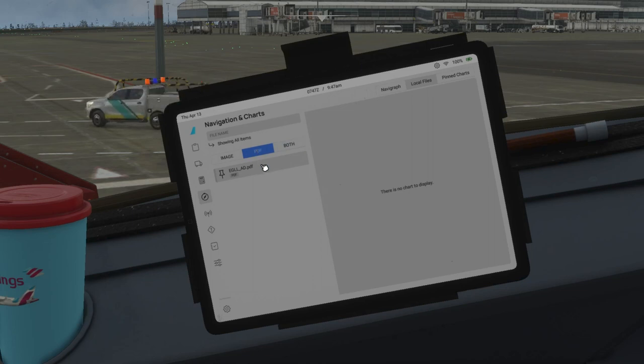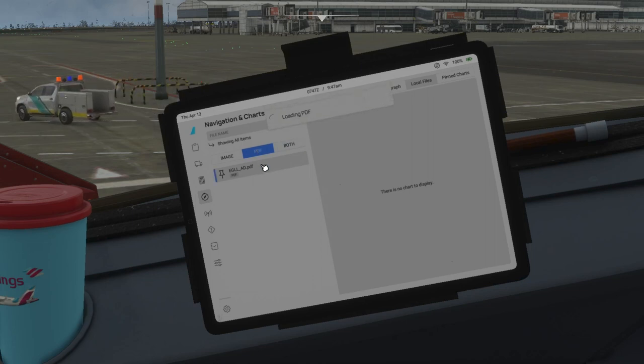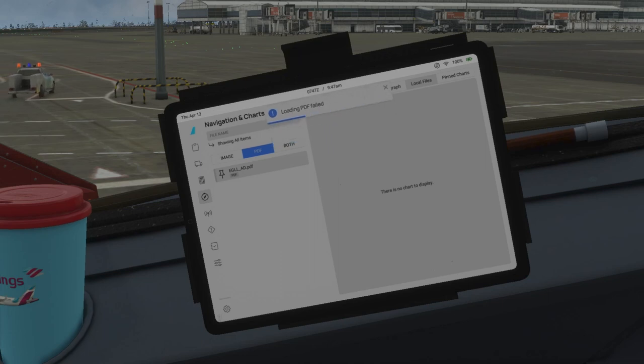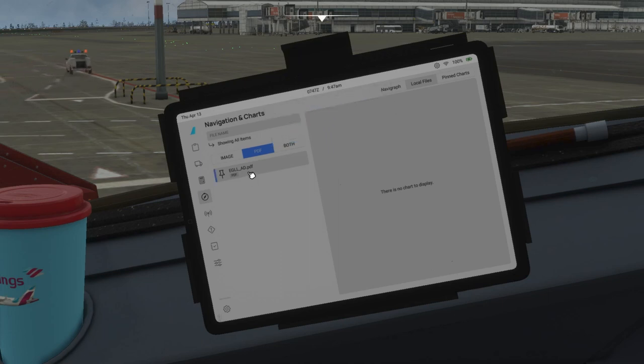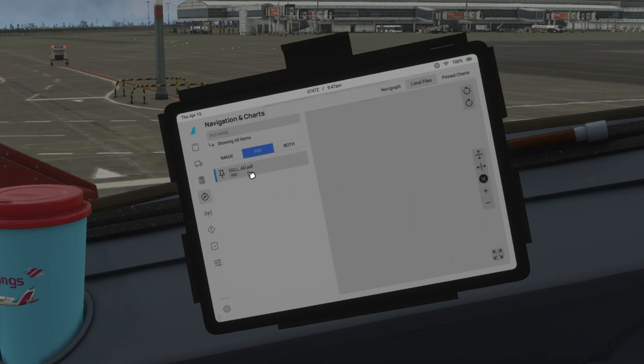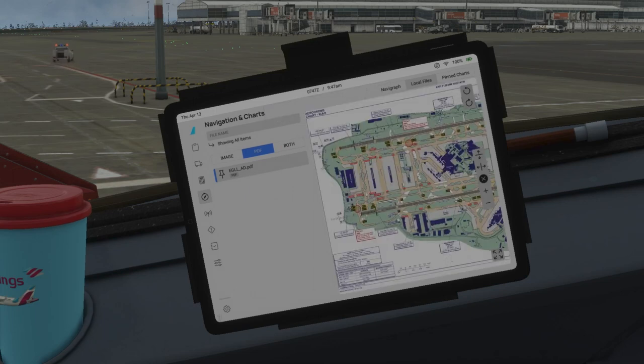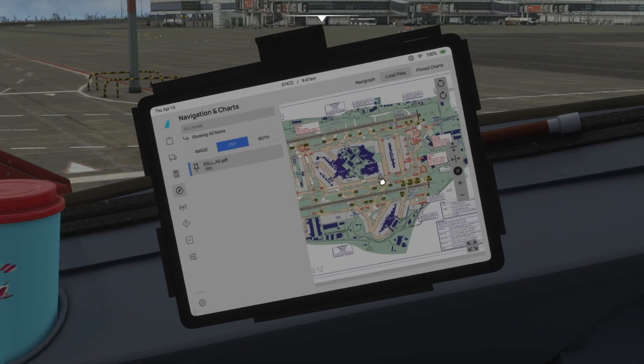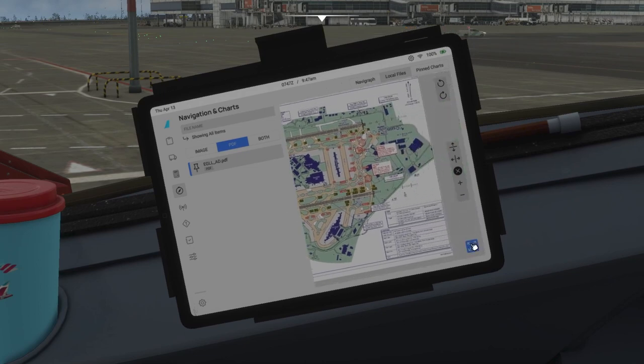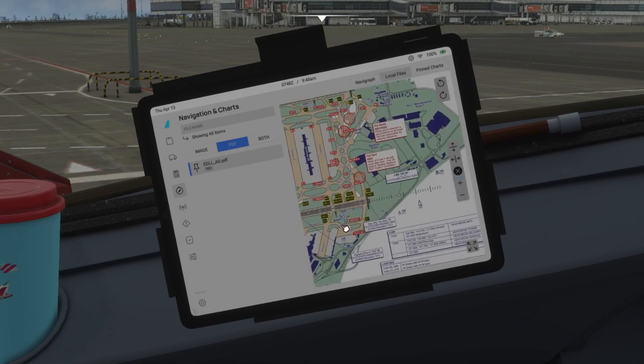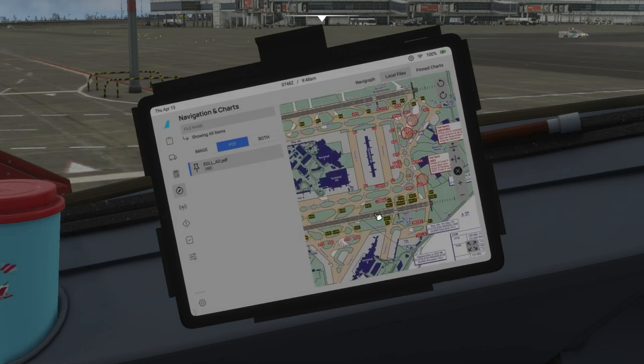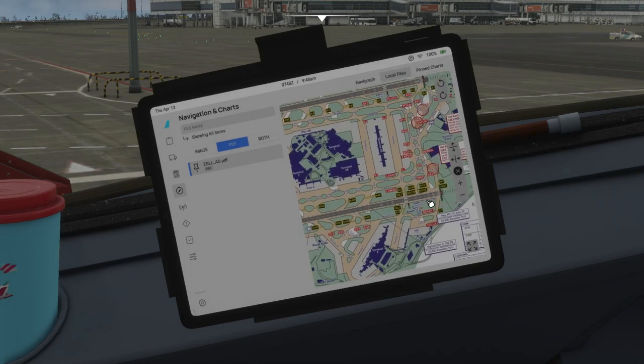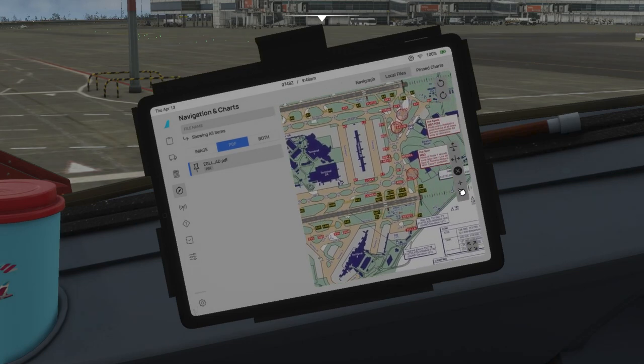You can download as many charts as you want and save this in your PDF or Images folder respectively. In case you downloaded an image format chart, in case it's PDF, just put it in the PDF inside the SimBridge folder. Here is your EGLL or London Heathrow chart.